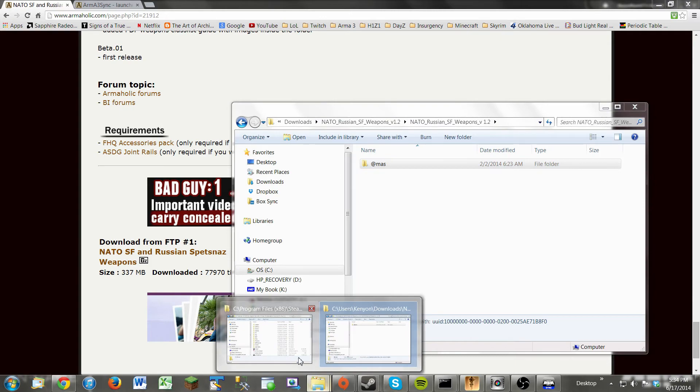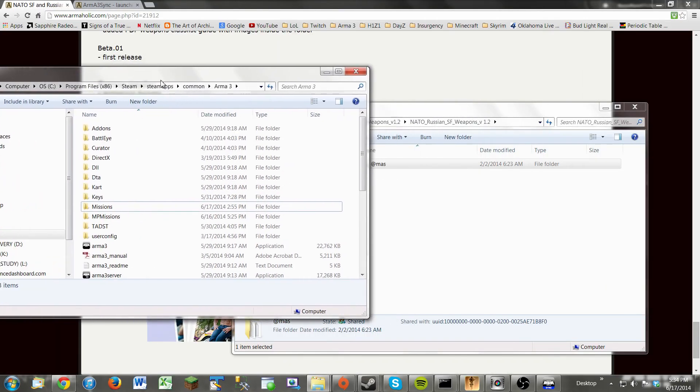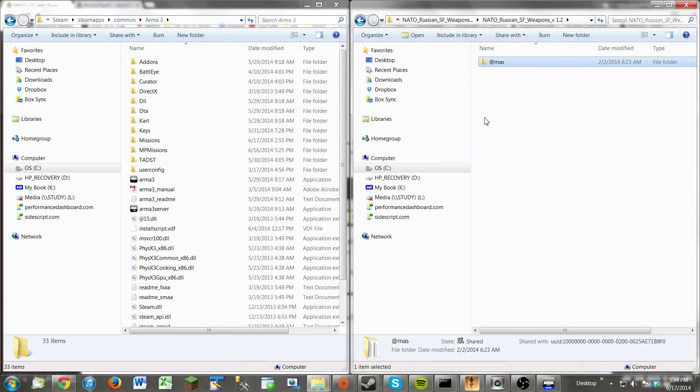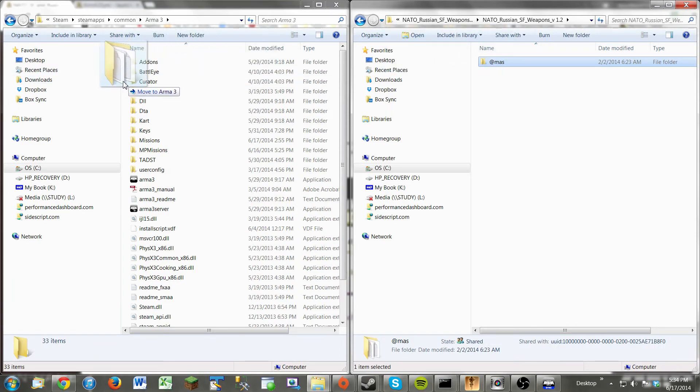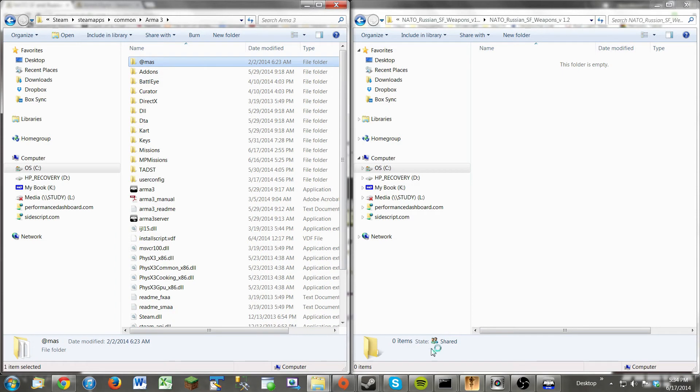What you're going to do now is go back to the Arma 3 directory, and you have this, the at symbol. Just simply drag the at folder over to the Arma 3 directory, and it will pop up right here on the top like that. So that's what the mods should look like when they're in your folder.